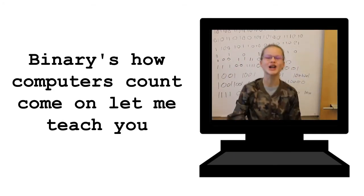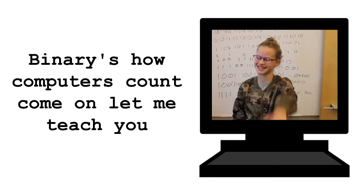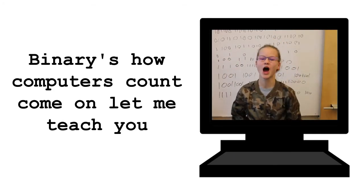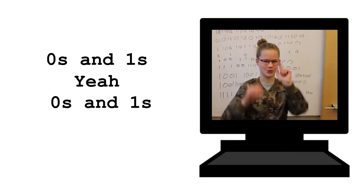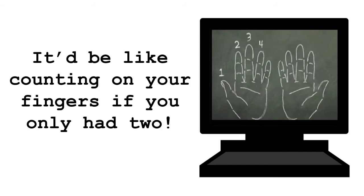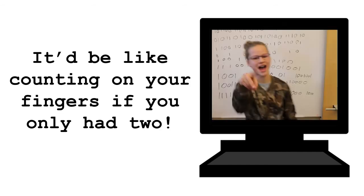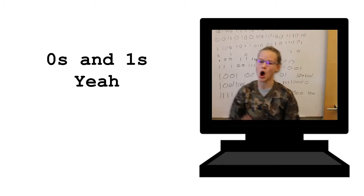Binary's how computers count, come on, let me teach you. 0s and 1s, yeah. 0s and 1s would be like counting on your fingers if you only had two.